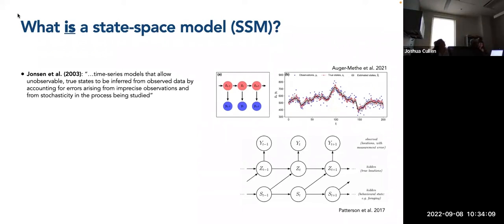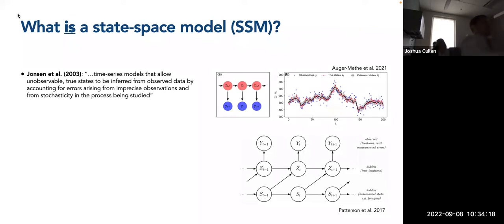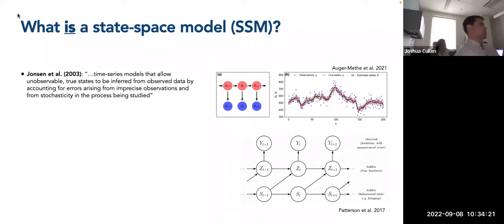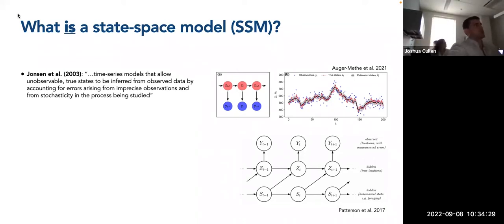This really describes pretty well the issue of dealing with Argos satellite plot data. You have these observations in time that have error associated with them, and you want to be able to account for this error to try to understand the true path or the true pattern or process that the animal is following.